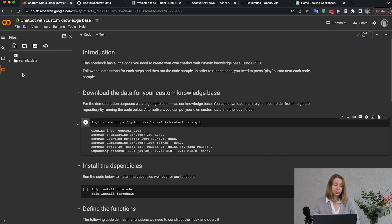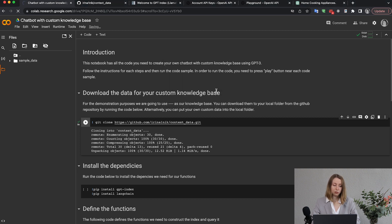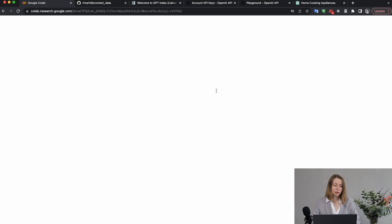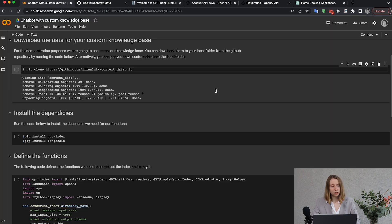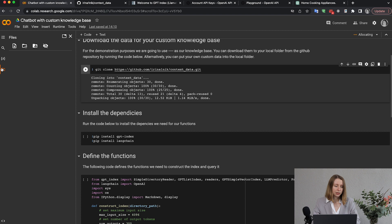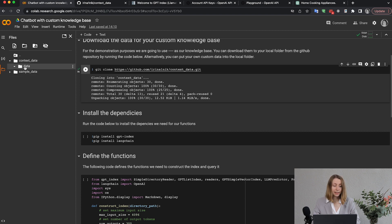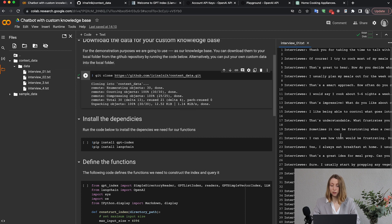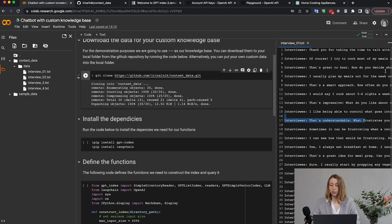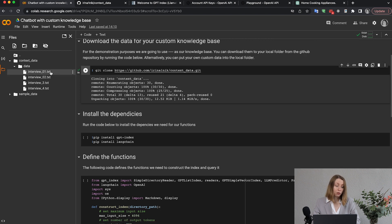We run the code which clones the Git repository and adds the files. After reloading, we can see the context_data folder with a data subfolder containing all our interviews — including interviewer questions, interviewee answers, and so on. For this tutorial we are going to use just four interviews, though in a real scenario you would have many more.